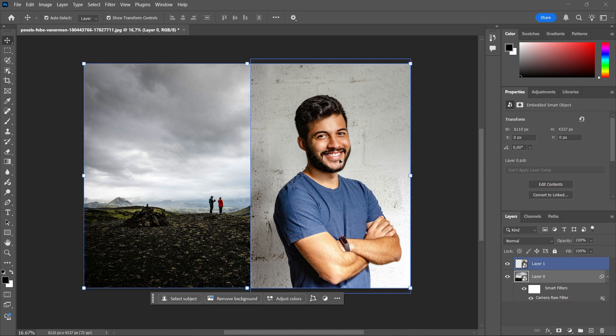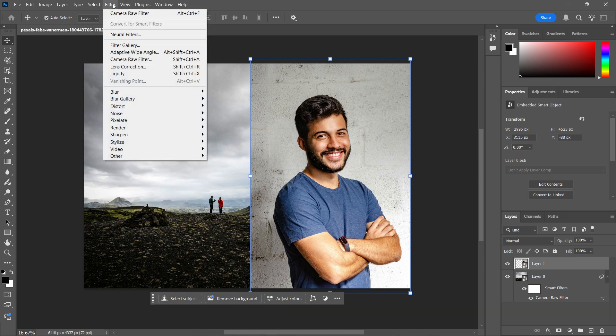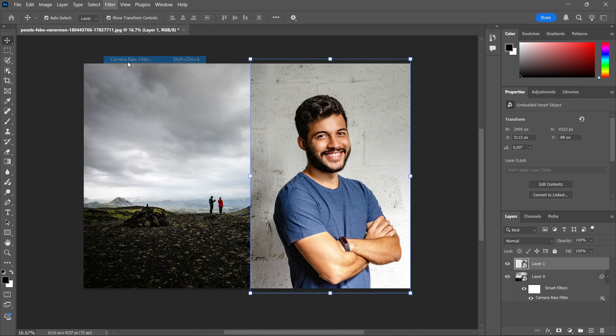And then you want to go to the second image you would like to paste that on. You can click on View or Filter again and click on Camera Raw Filter.